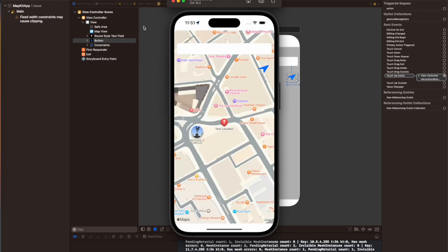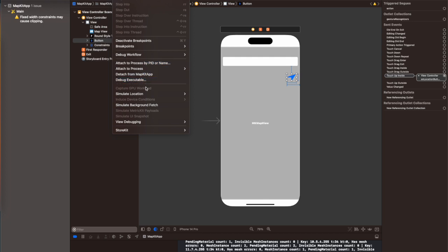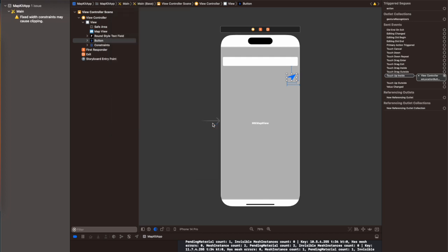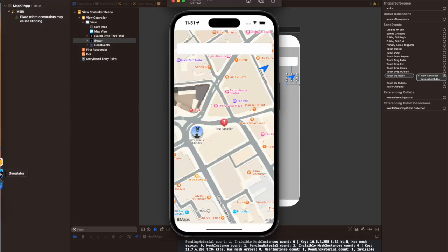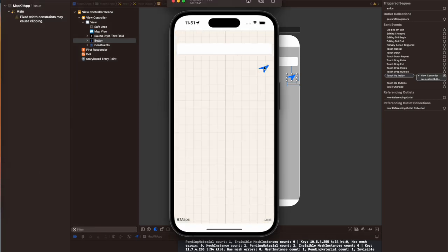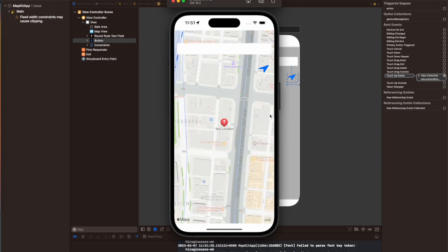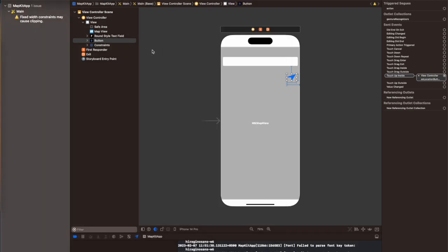I have simulated some of the locations using the location simulator inside Xcode and you have seen that it has shown me three locations: Sydney Australia, Tokyo Japan, and London England. It has shown them as pinpoints, as annotations on the map with the title 'test location'.